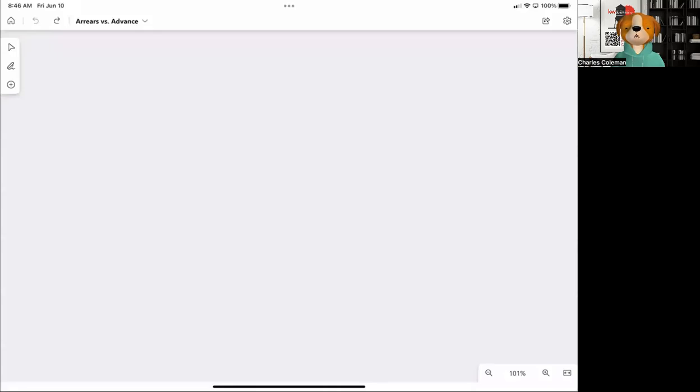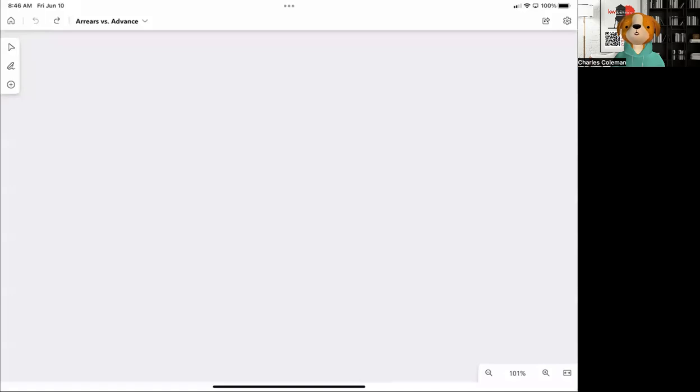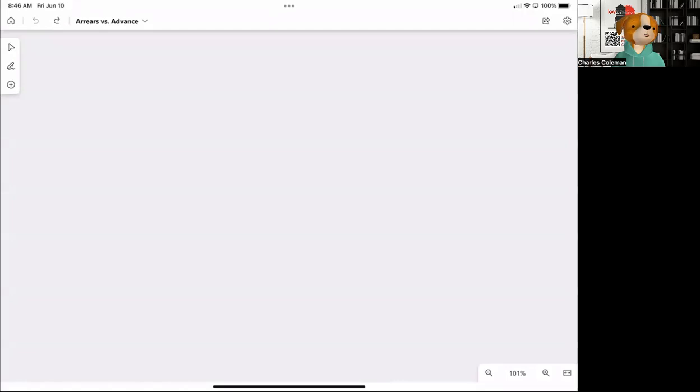All right, hello everyone. This is Charles Coleman, team leader of Keller Williams Avenues Realty, and wanted to go over today advance versus arrears. And so when you are on the real estate exam, you're going to be getting questions around prorations.